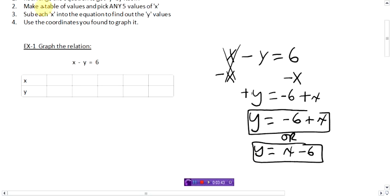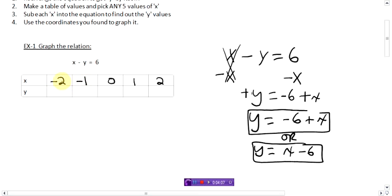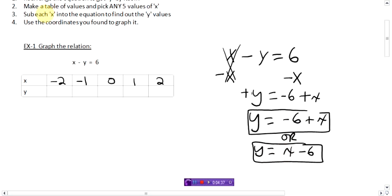Step two: make a table of values and pick our favorite five x values. Our favorite five are negative two, negative one, zero, one, and two. We chose these because you want an equal amount of negative and positive numbers, and we want them as small as possible. These are the smallest five numbers with equal negatives and positives. Now we just have to substitute them in. I prefer the equation y equals x minus six — it looks neater.